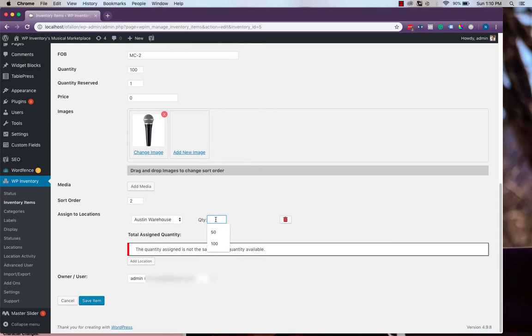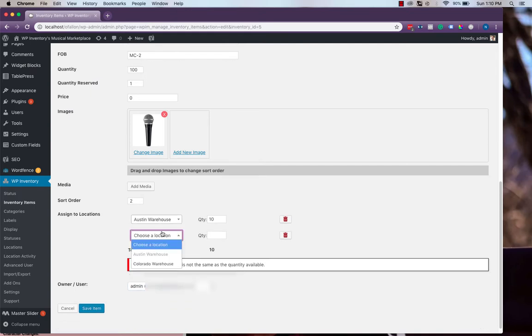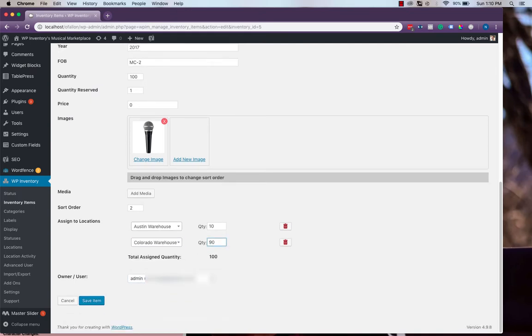And choose how many are at this location. And then you can also add more than one location down here, and we'll say 90. Now that we're here, we'll go over the setting that we skipped earlier on the settings page.